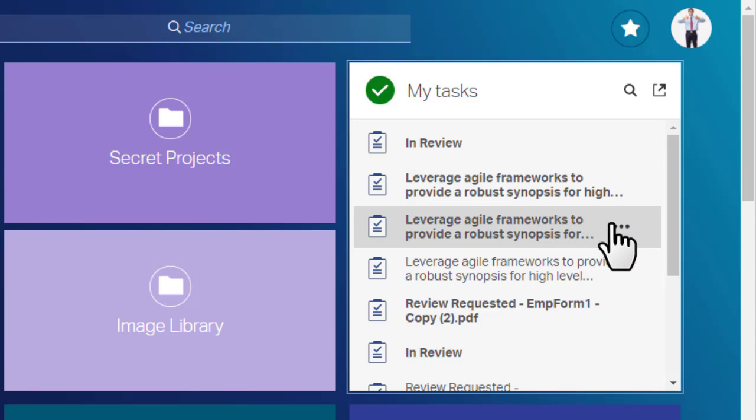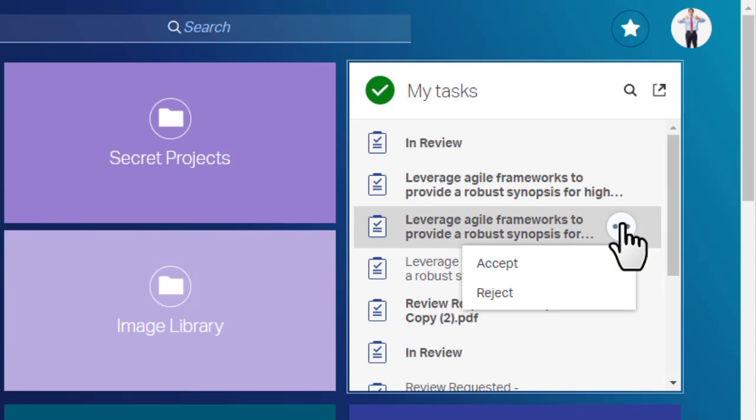From the Task tile, you can perform actions on a task, like Accept or Reject.